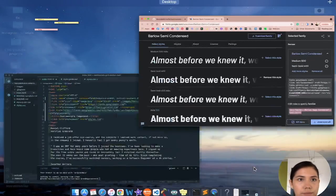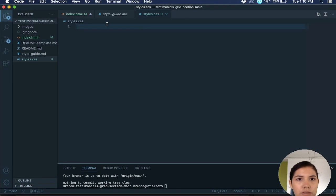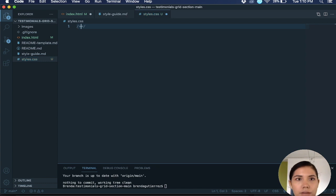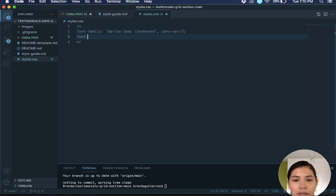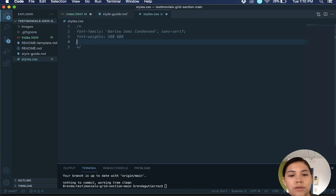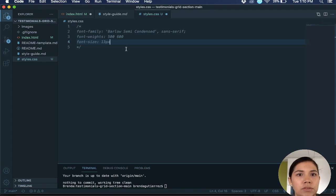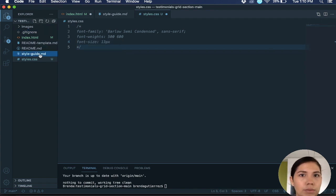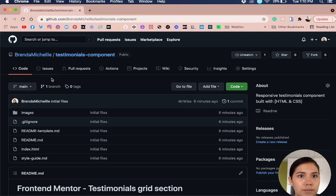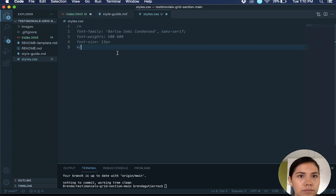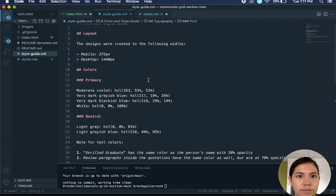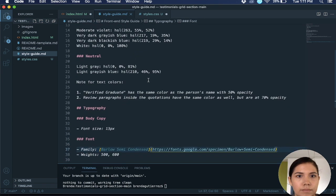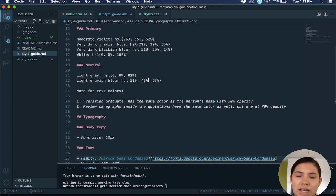And then what I also like to do is take this and go to my style dot CSS and put a comment on the top. And in this comment I add the font family that I'm going to be using and the font weights, so I have 500 and 600 and the font size. This is just in the beginning, sometimes I end up deleting it but this is just as a reference.